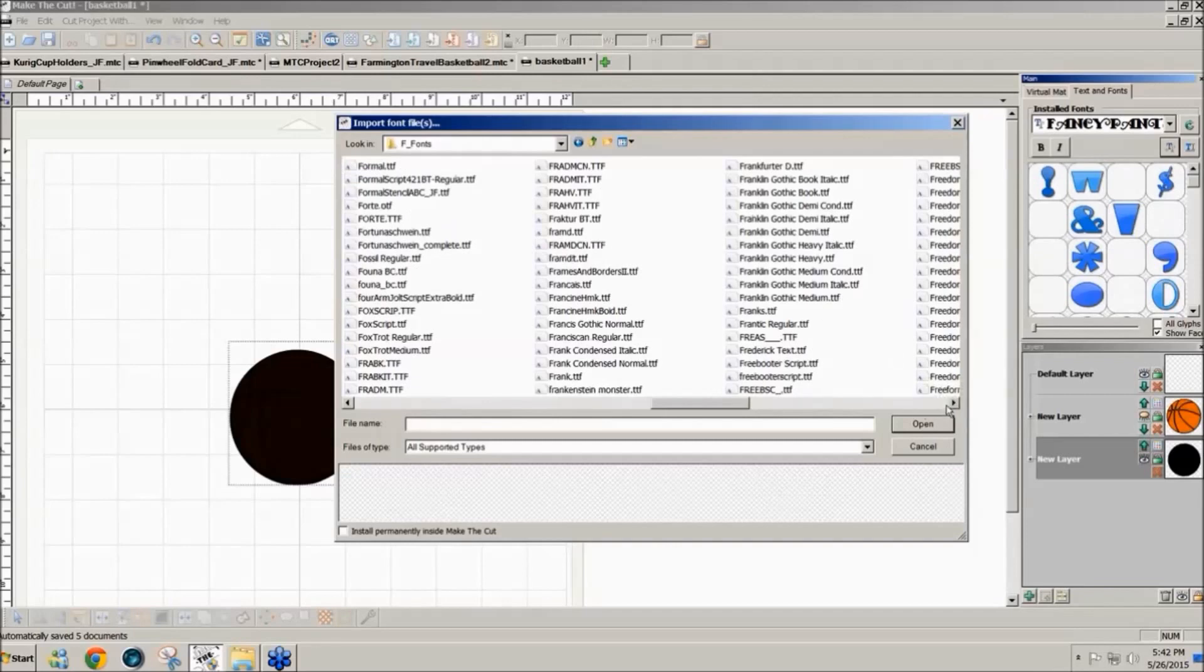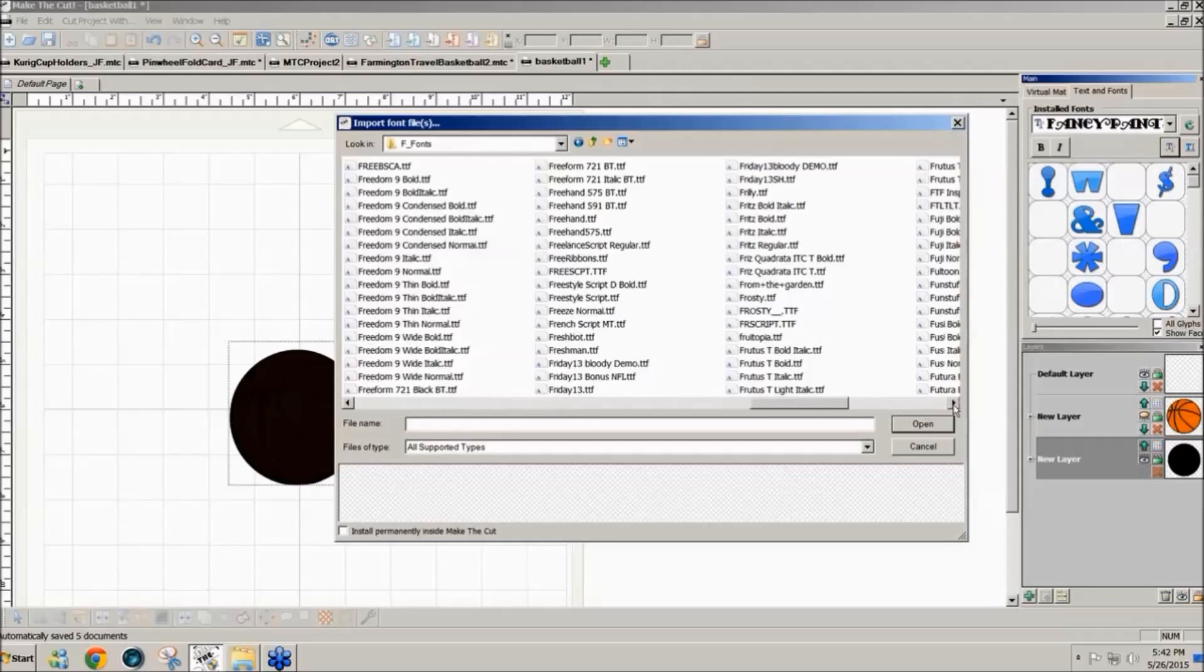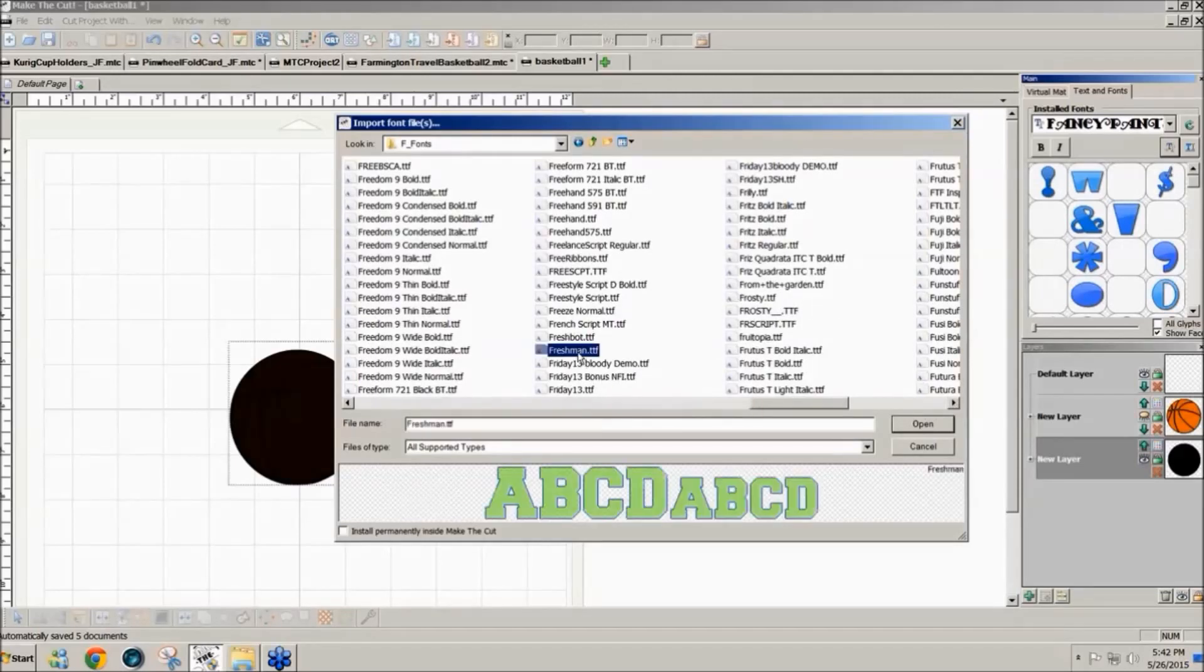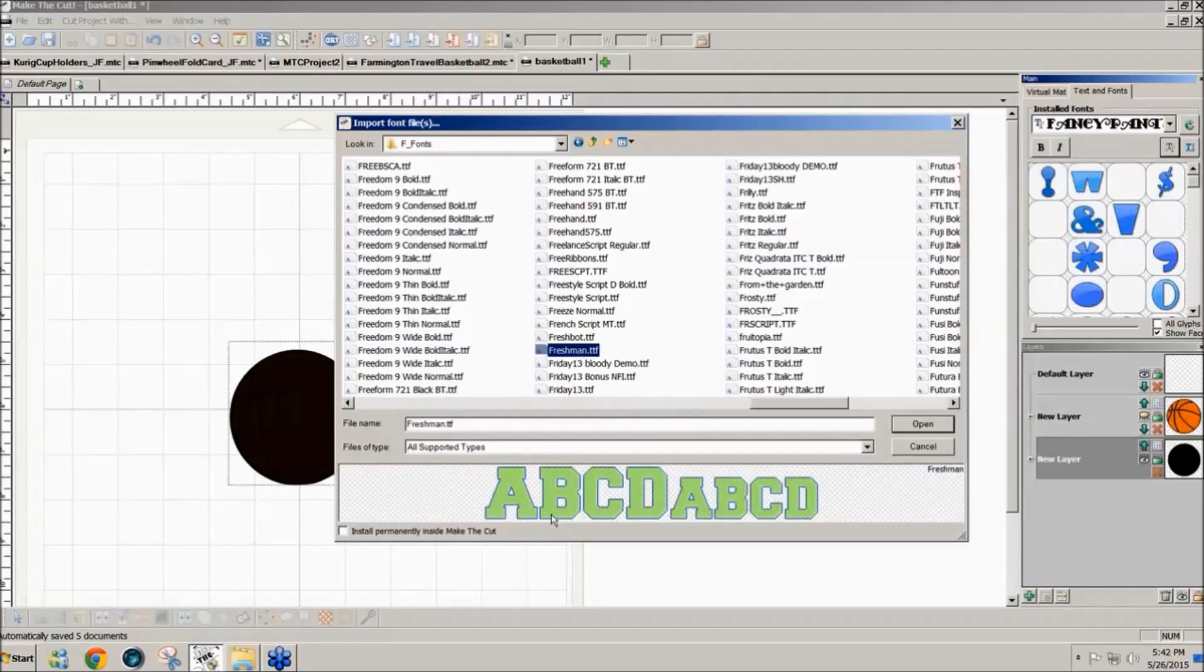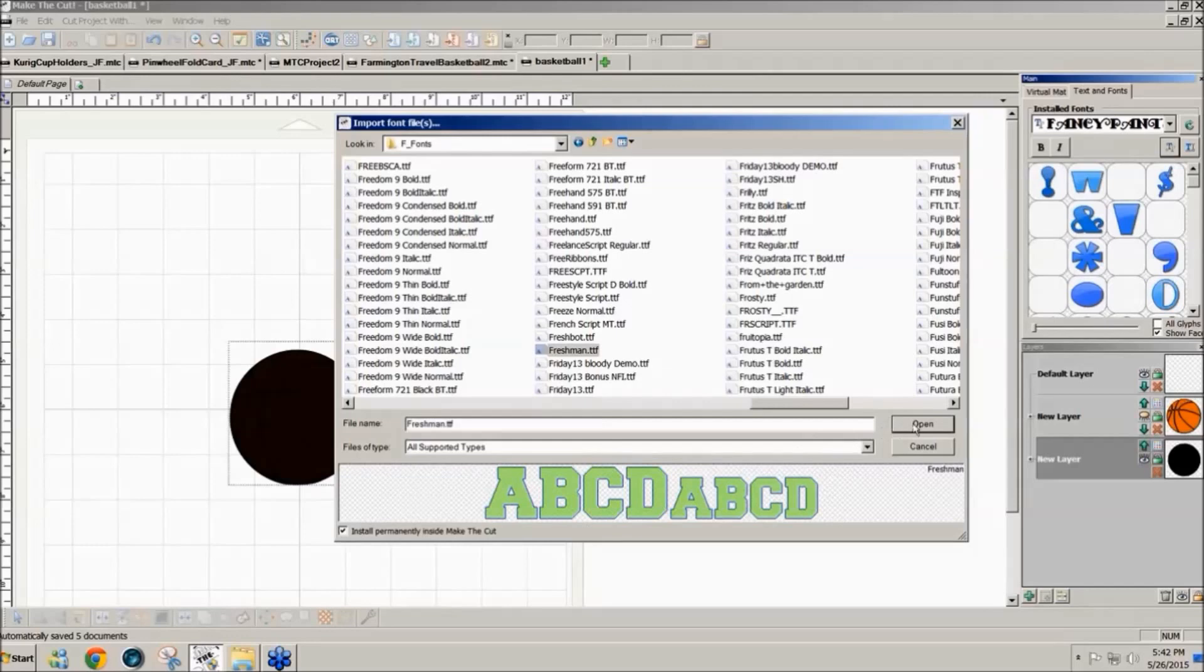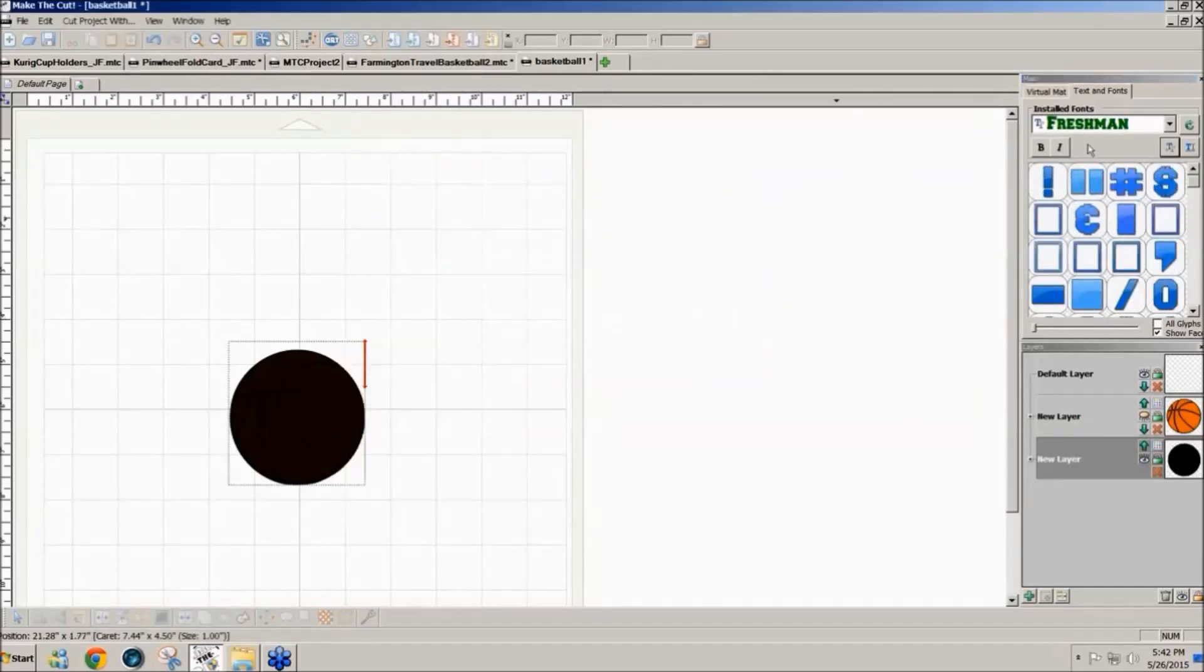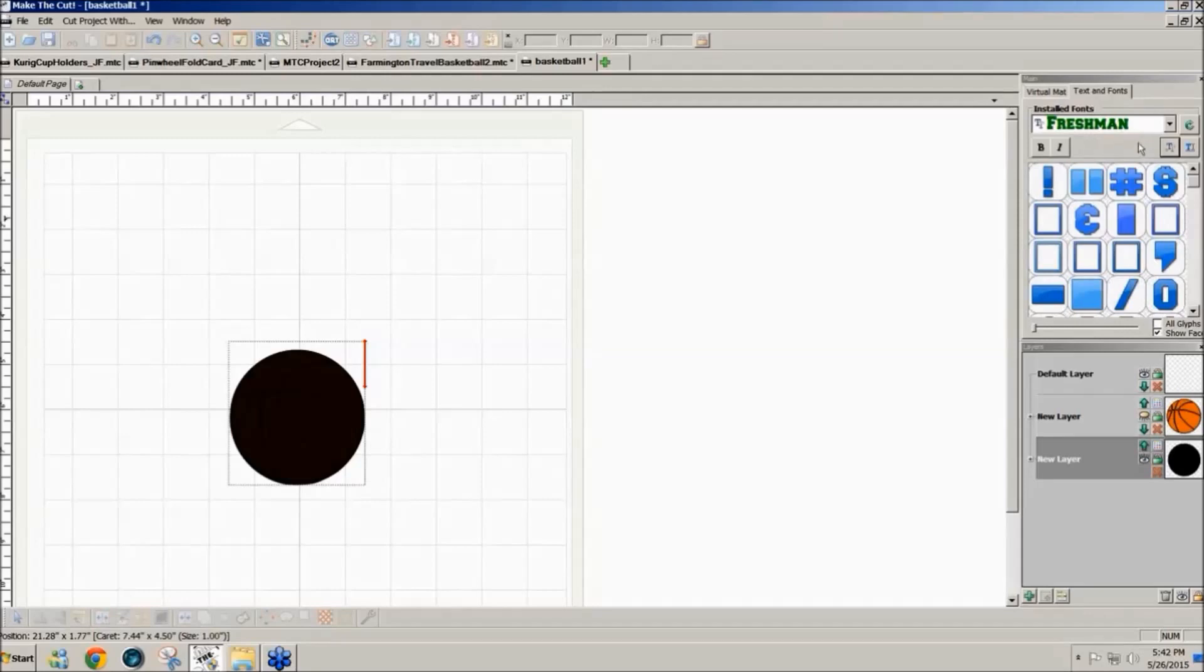So I need freshman, F-R-E, and when you click on it you see the font showing in the bottom window and if you want to install them permanently click on this box in the lower right corner and then click on open. So now freshman is permanently installed in my Make the Cut software.